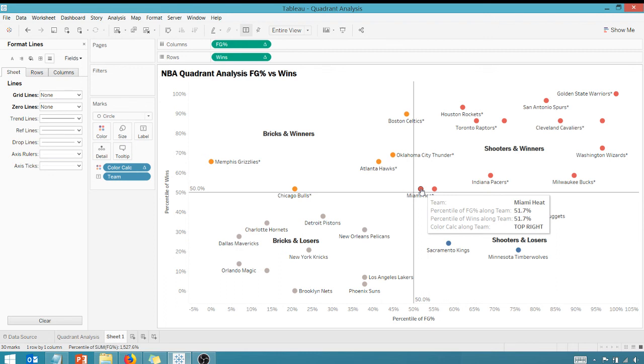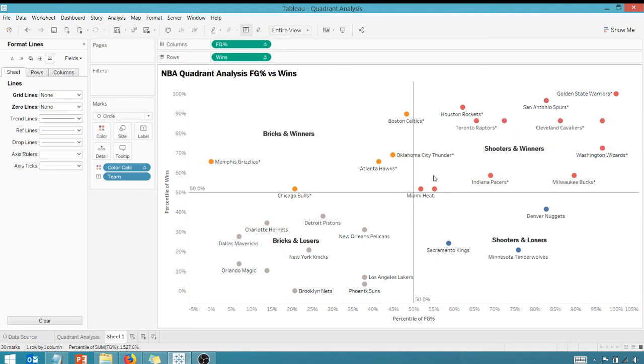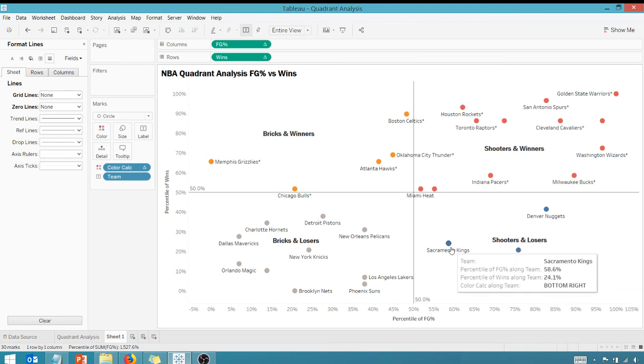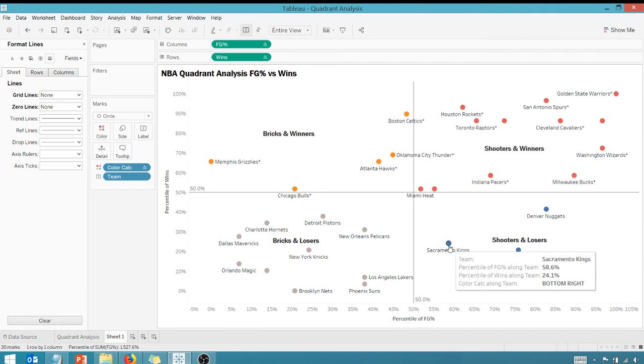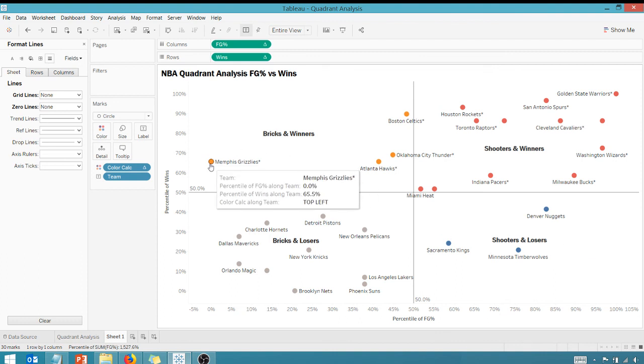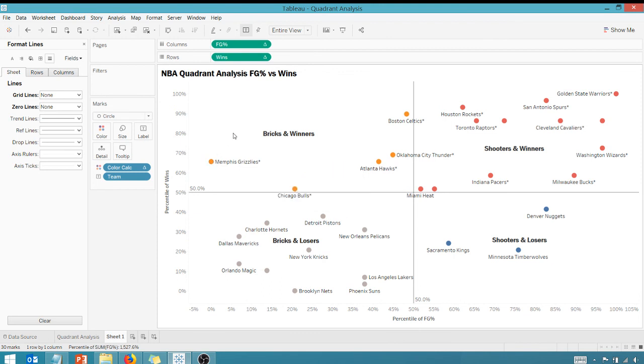You would expect teams that shoot well to win and you would expect teams that throw up bricks to lose. You kind of have these off quadrants here where you need a little bit more explanation. So we have shooters and losers - like OK, they shoot very well but why are they losing? If I were to look at the statistics for defensive rating, team defensive ratings, the Kings, the Timberwolves, and the Nuggets are down at the bottom. They don't stop anyone from scoring. Opposite for my bricks and winners - Memphis Grizzlies, not a very good field goal percentage team, but they are an excellent defensive squad, so that is how they win. Defense wins as well.